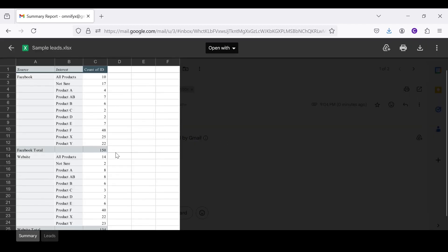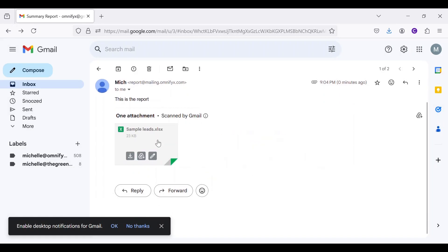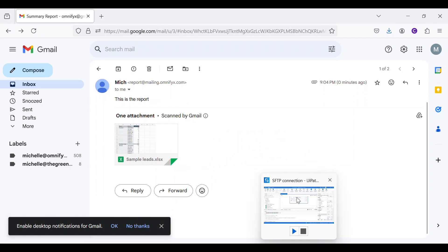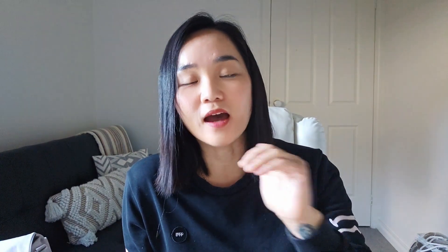This is the summary report that we created in the last video, so that is all. We have successfully completed all three parts of the video. We have successfully automated the entire process of fetching the data, creating the pivot table, and then sending the report as an email attachment. This automation process is going to save you a ton of time each month and also ensure that your report is always on time and accurate.